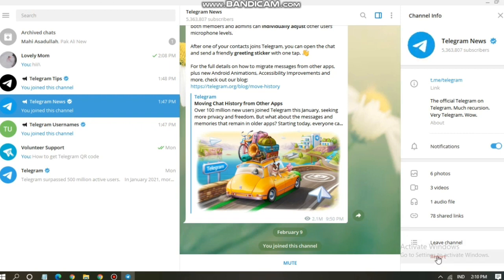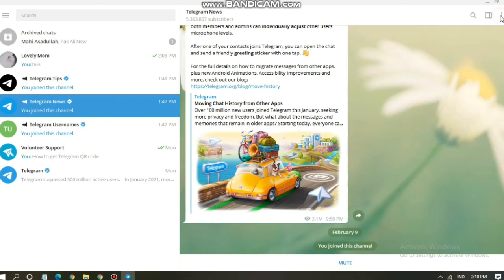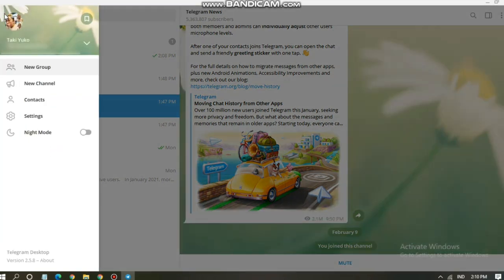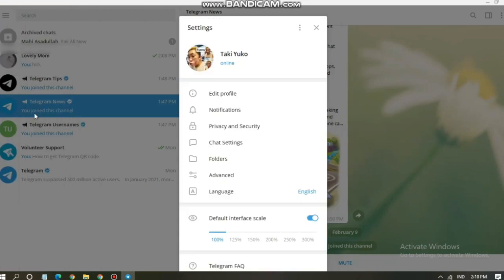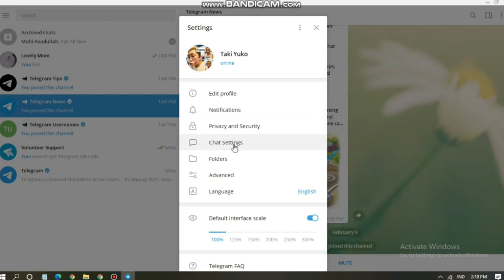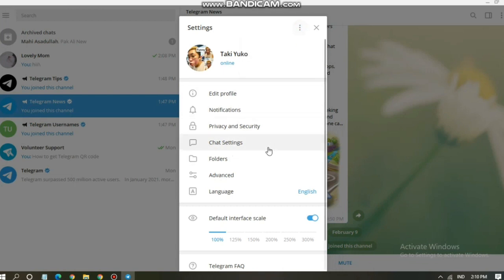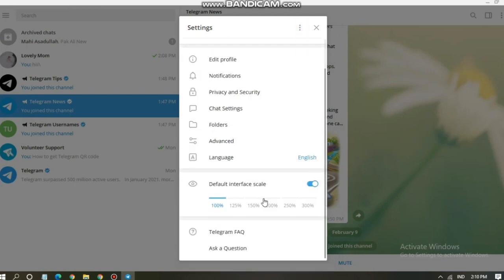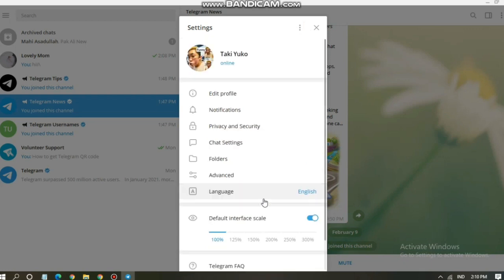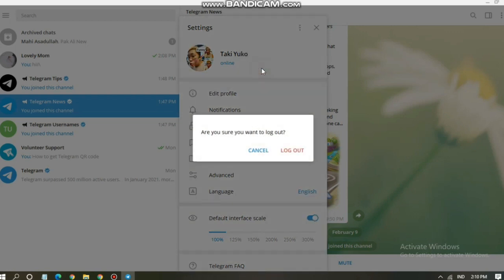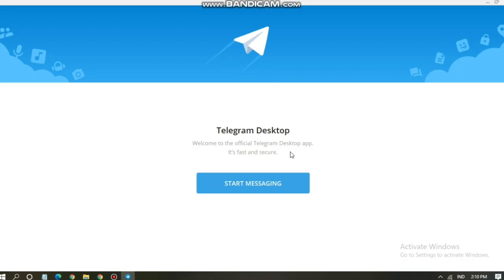And you can see your account information. You can edit your profile and also your notification, privacy and security, just like on your mobile. And if you want to log out from your Telegram, you can tap on these three dots on the top right corner and tap on Log Out. Are you sure you want to log out? And then click Log Out. Now you have been logged out from your Telegram Desktop.